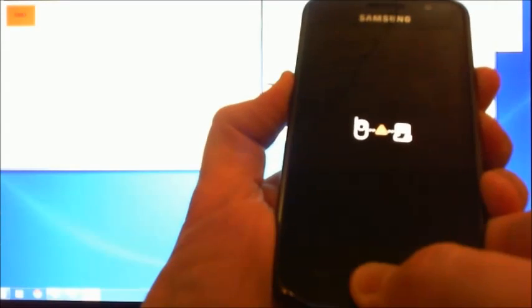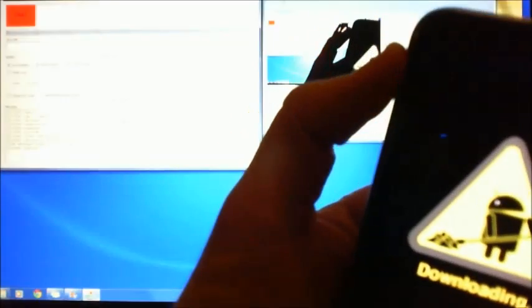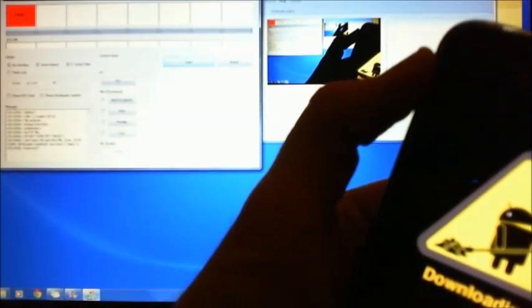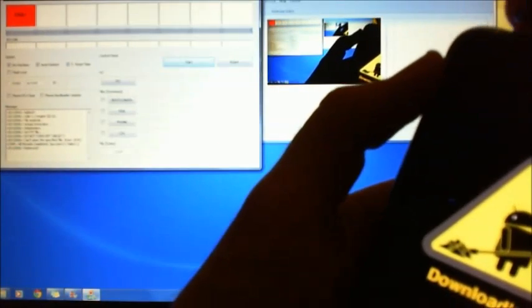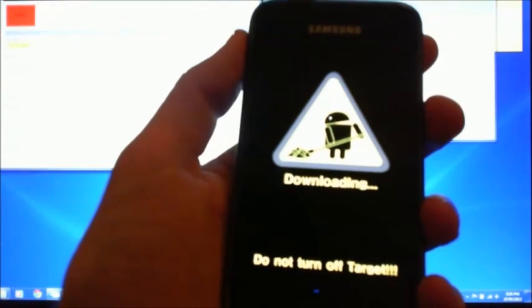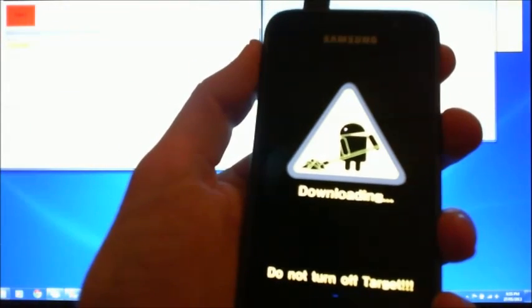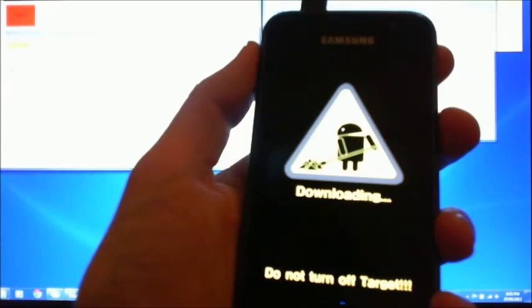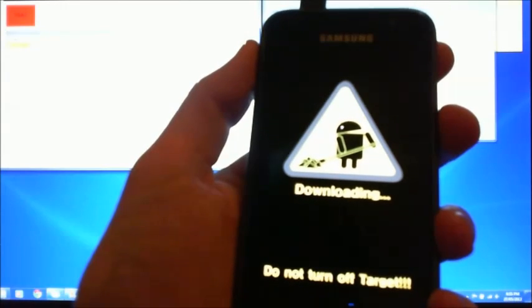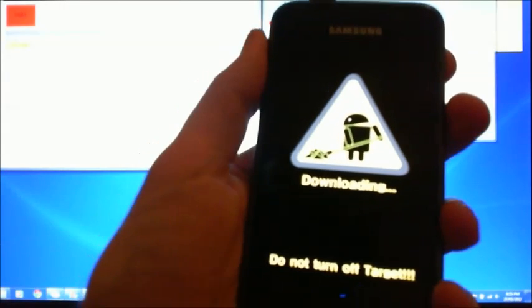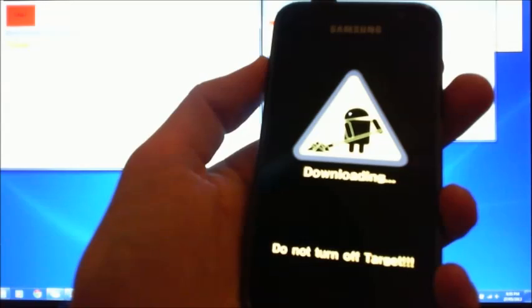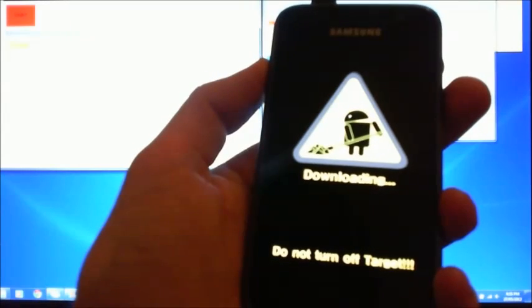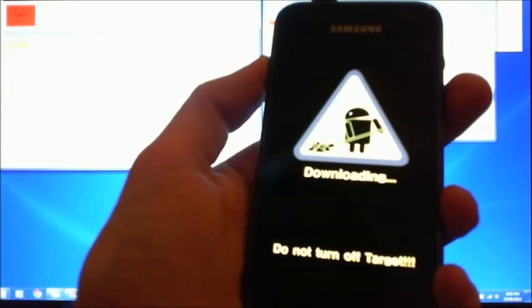And once you've got it into download mode, then you can join it back into Odin. And at this stage, you can go through and reset the phone or apply your firmware all over again with Odin. And I've done a separate tutorial on how you can do that.